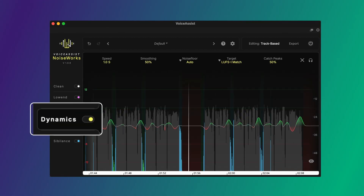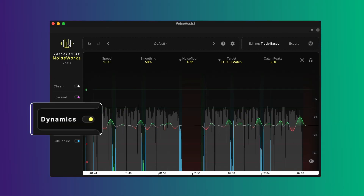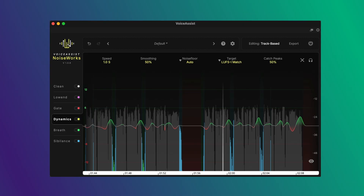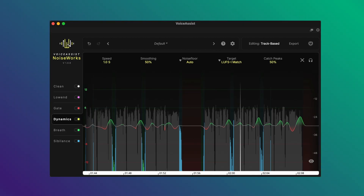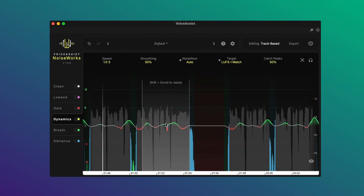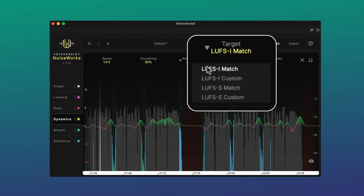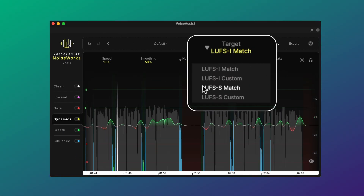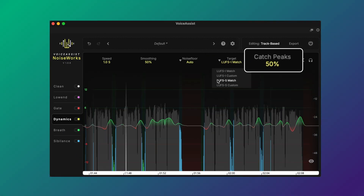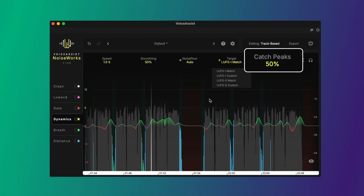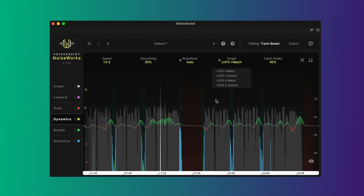The Dynamic section is where Voice Assist makes the biggest difference. It creates detailed level automation based on the vocal itself. You can shape it directly, working to LUFS I or LUFS S targets, and use catch peaks to keep sudden transients under control before they hit your compressors.